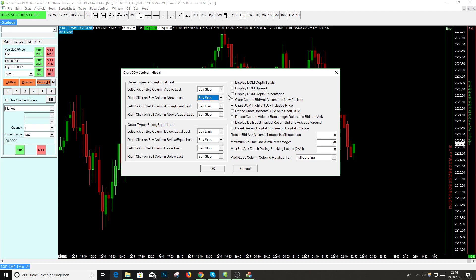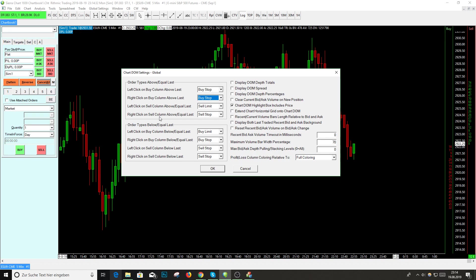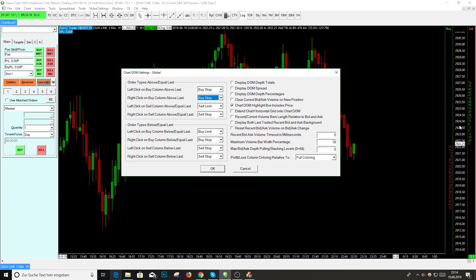Or ignore this input if you want. There's also the sell column options. Left click on the sell column above last - sell limit. And right click on the sell column above last - sell stop. These are the options for trading with the chart DOM. You can change it like you want.